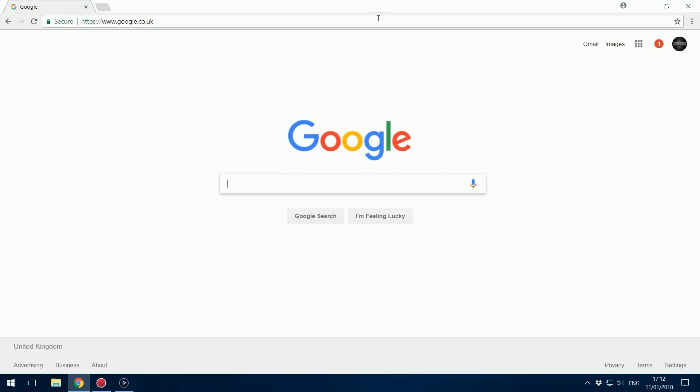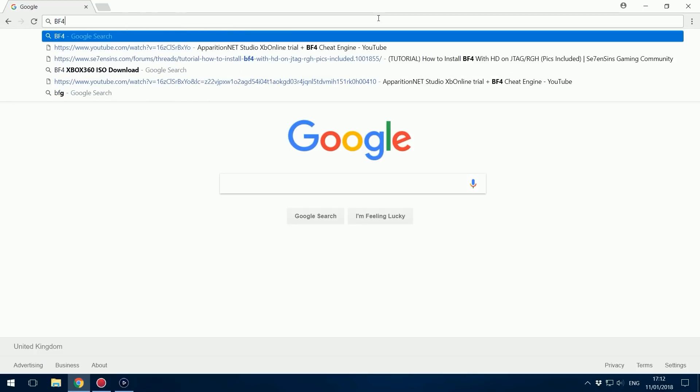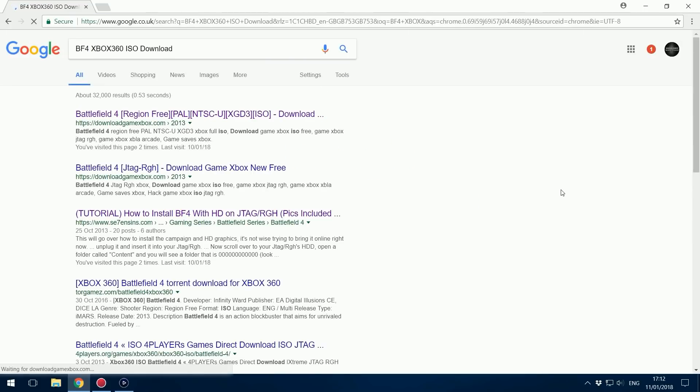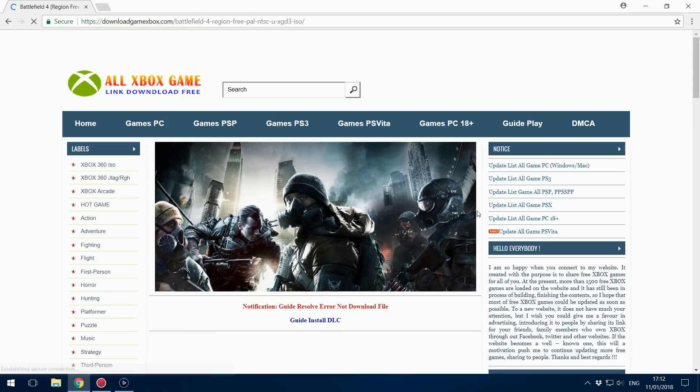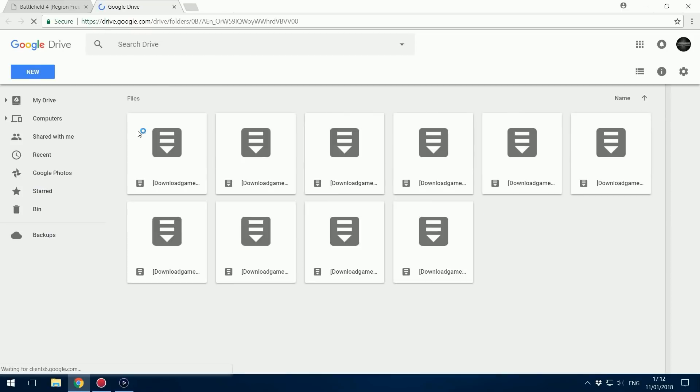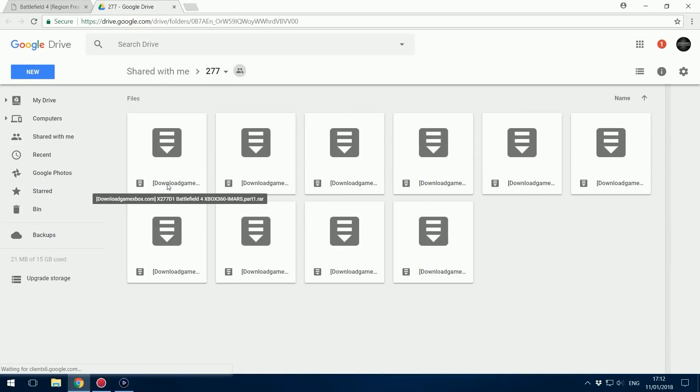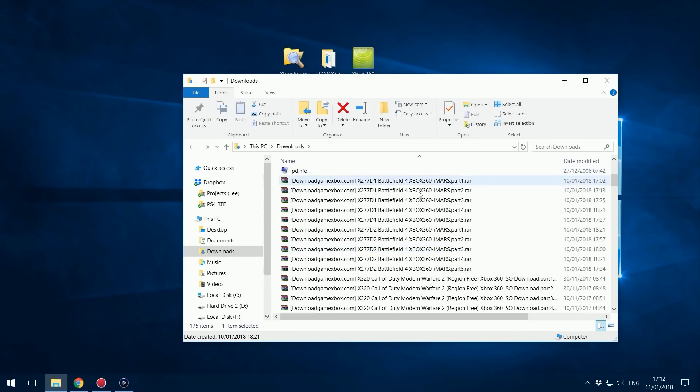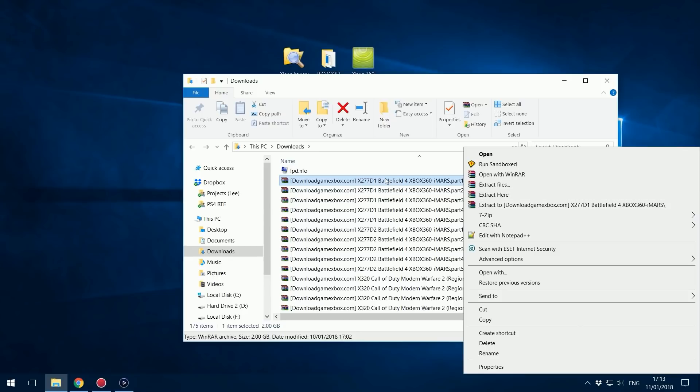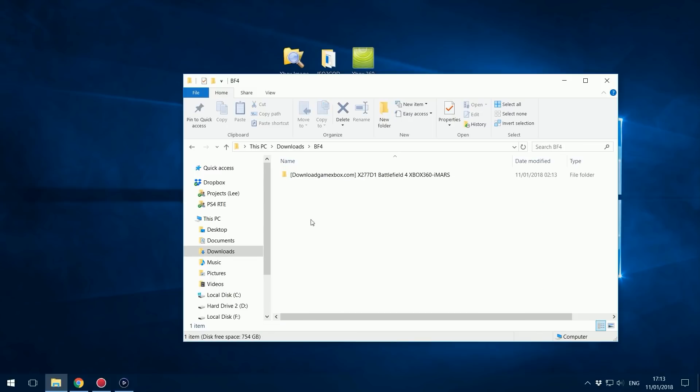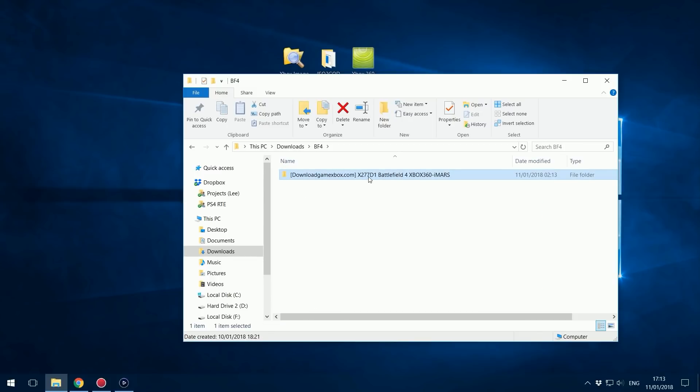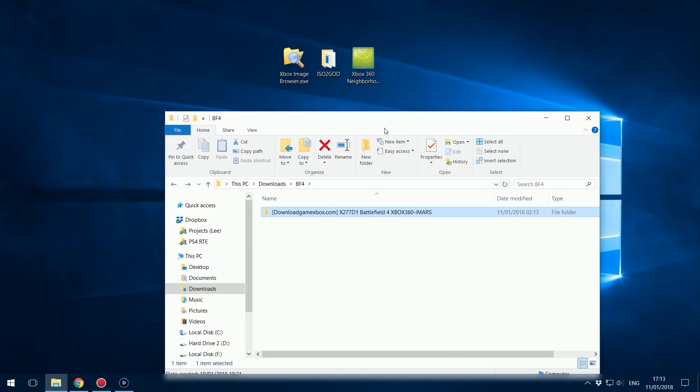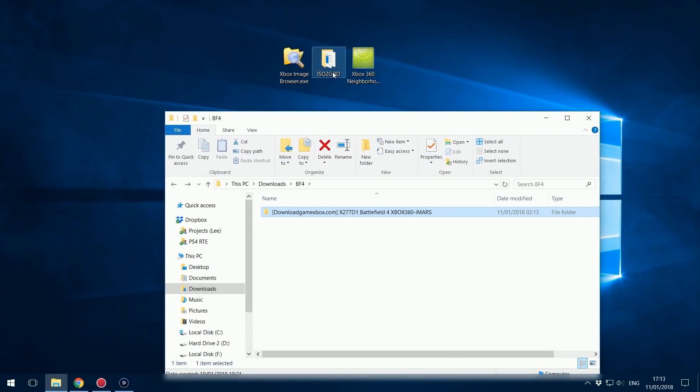Head over to Google and search for BF4 Xbox 360 ISO download. Top one from download GameXbox.com will be fine. Personally I would pick the mirror links because they are Google Drive links and really all you want is disc one. You can see that's part for disc one, that's a part for disc two. The only one you need if you're just looking for multiplayer is disc one. You don't need to worry about disc two. Download all the parts for disc one and just right click on part one and extract here or extract to a folder.